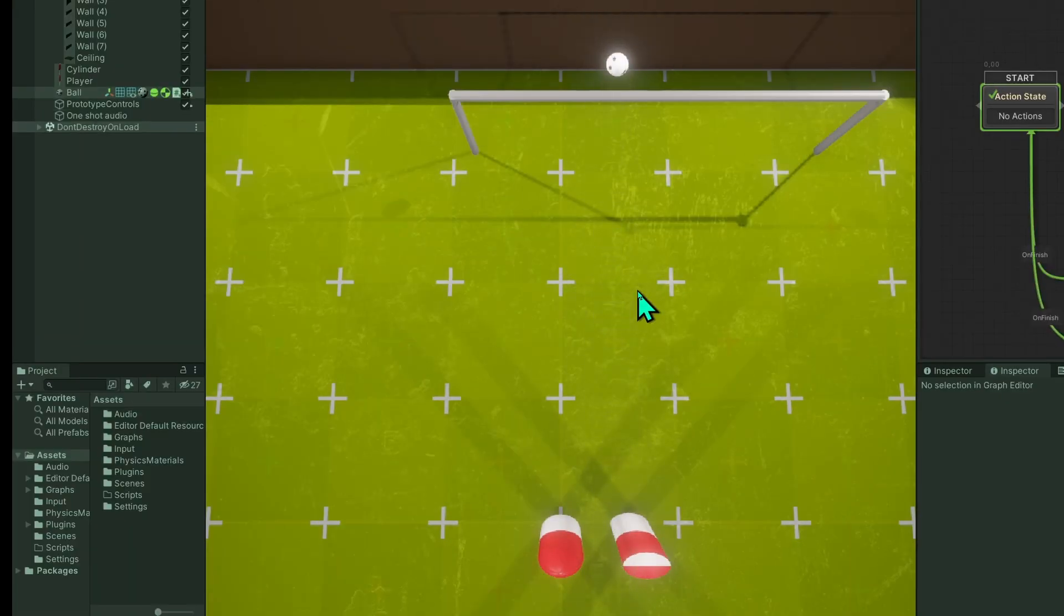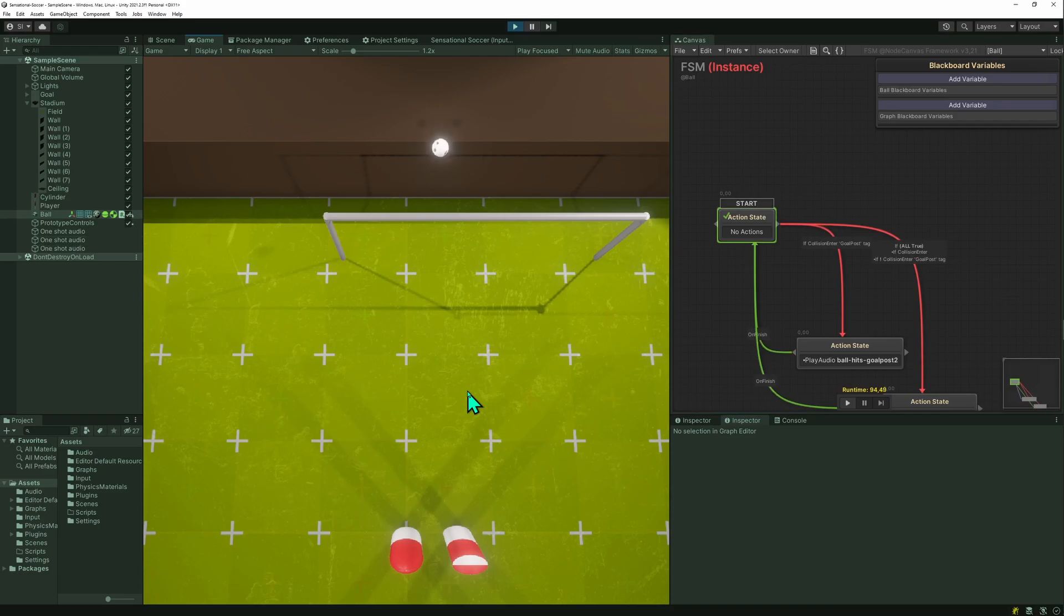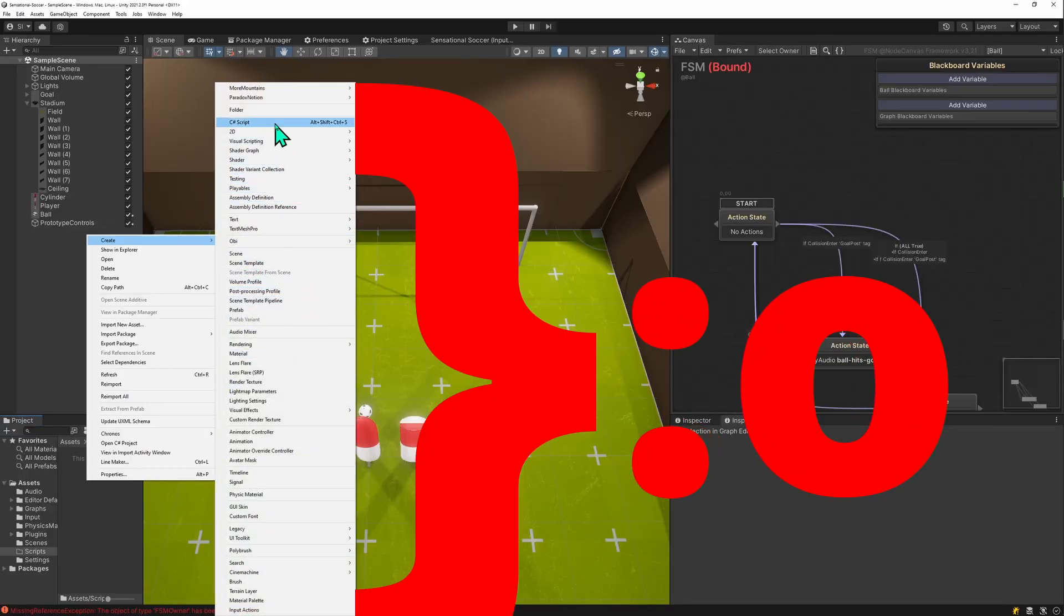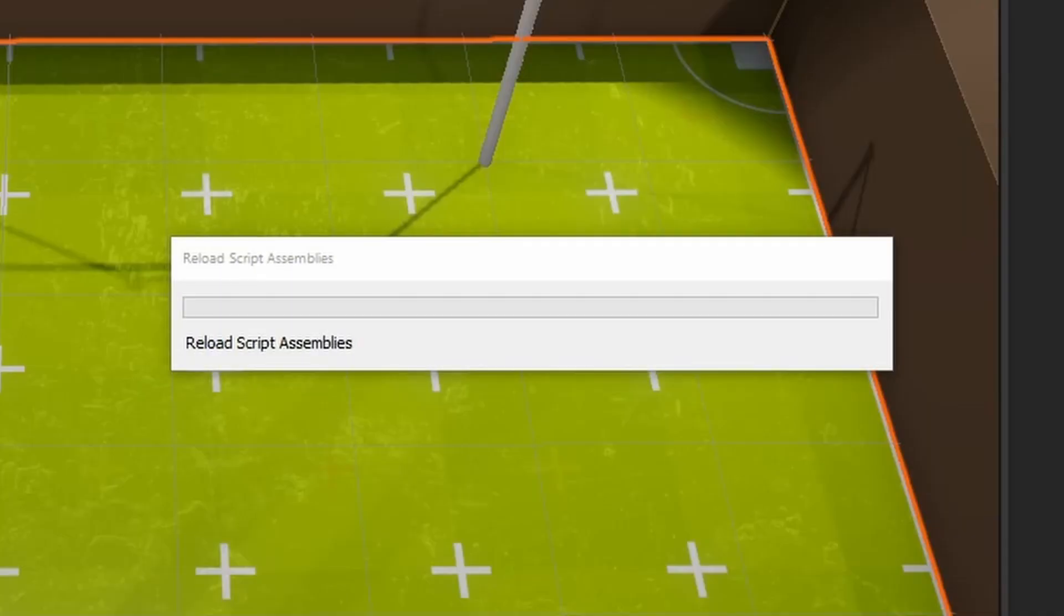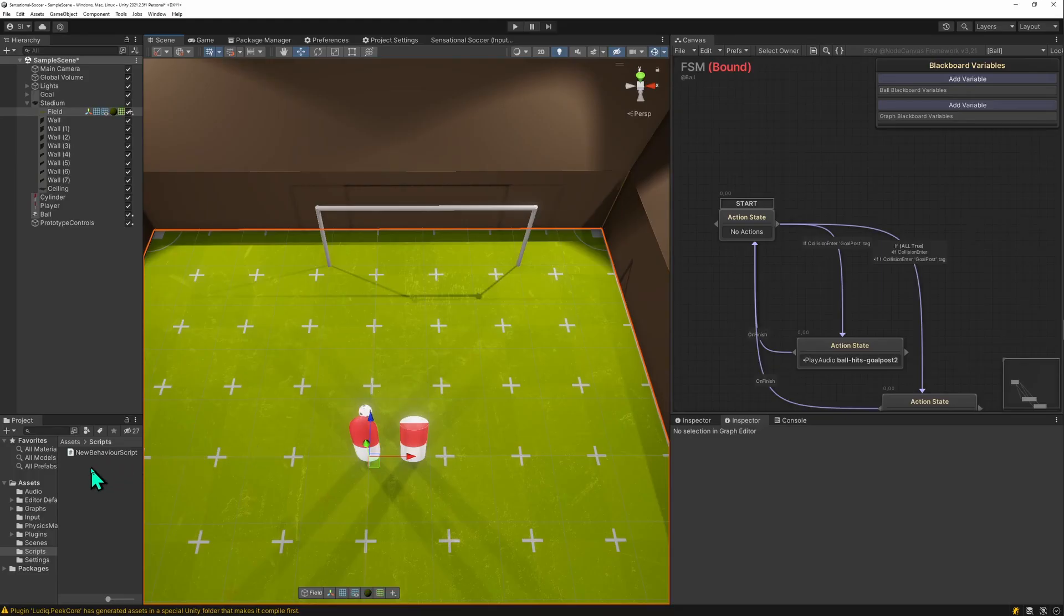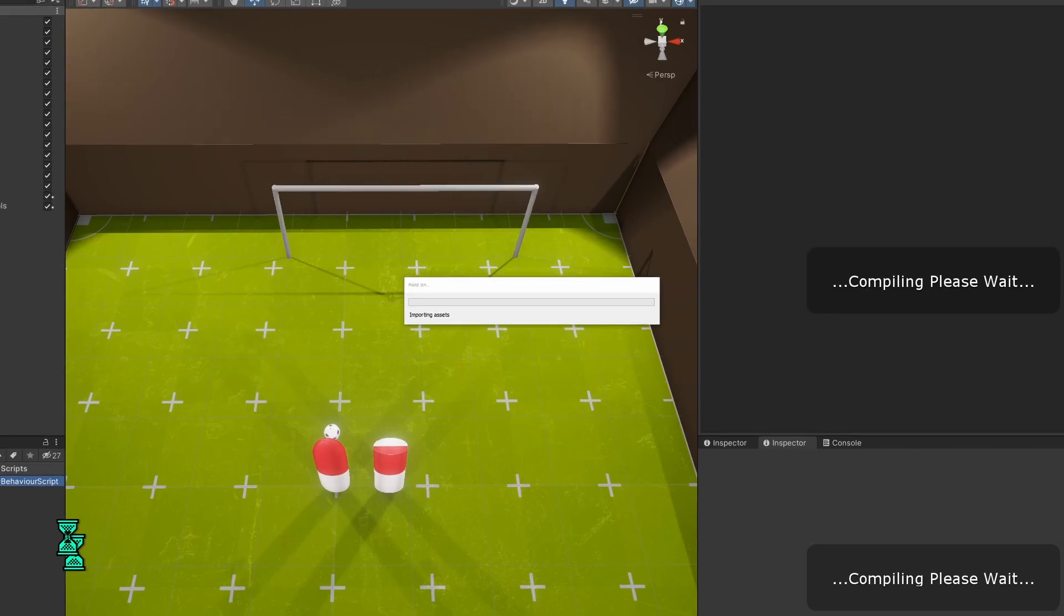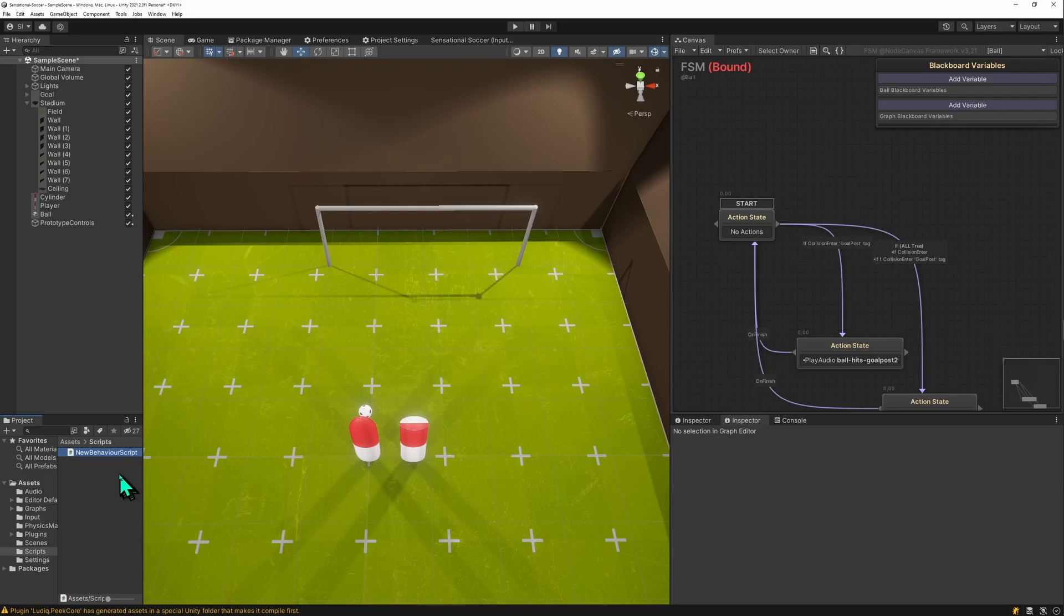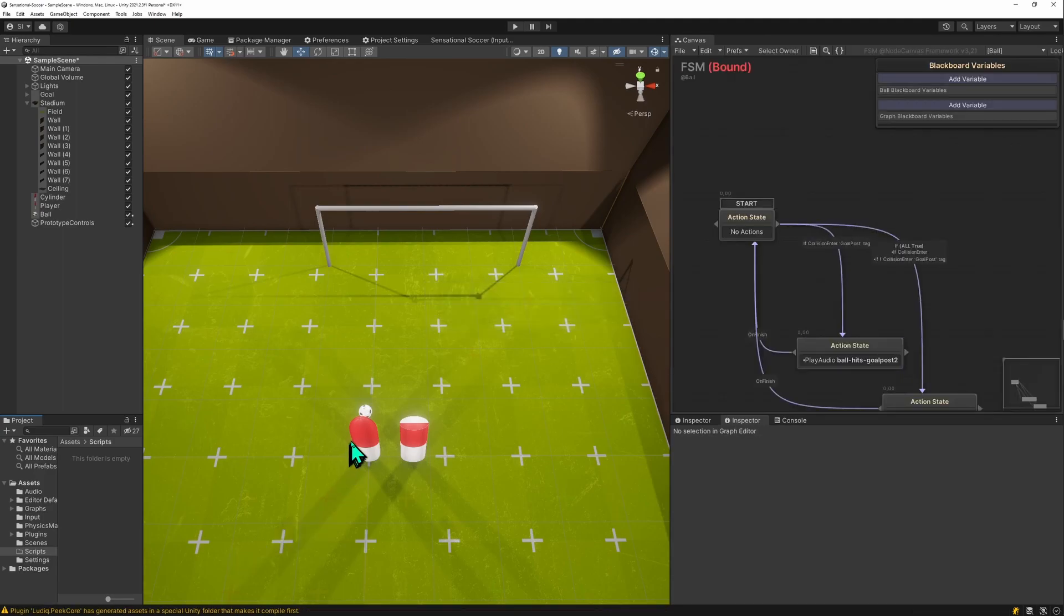The entire behavior was scripted in NodeCanvas using behavior trees and state machines. I was really amazed how much faster this was than coding. Just because, if I create a script, it takes several seconds to compile every time you change a script, and that's taking way too long compared to instantly seeing changes and being able to make changes to your prototype at runtime. And that's why I use NodeCanvas here.